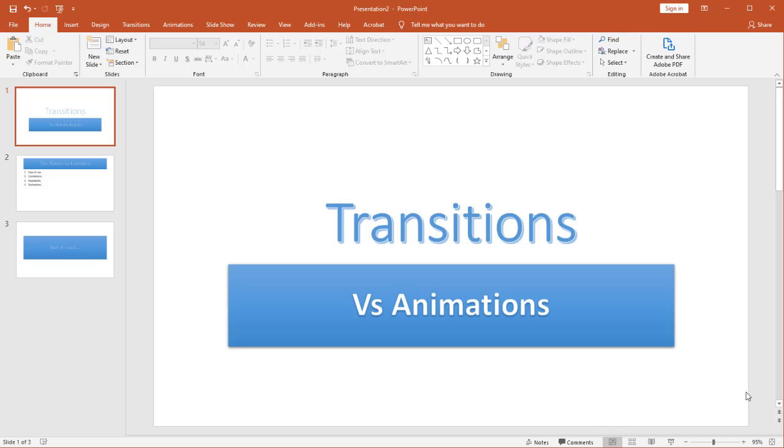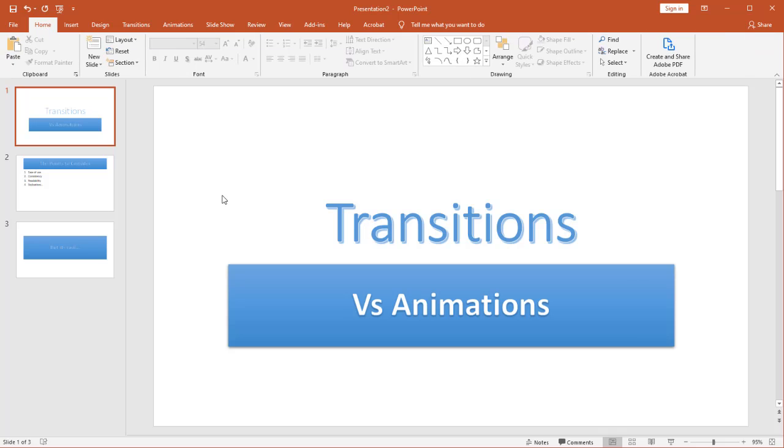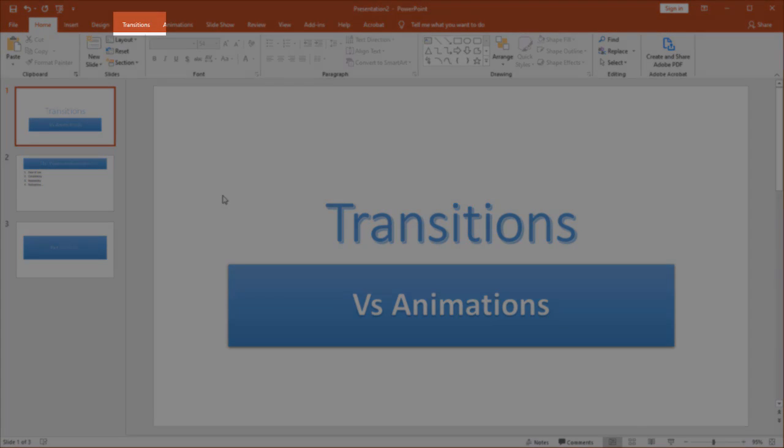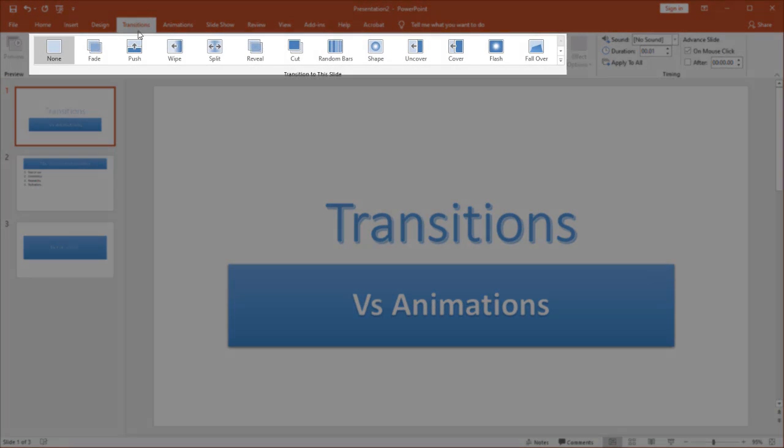Let's first talk about transitions. Now both transitions and animations are going to be found on my ribbon bar. We're going to go to transitions first so I'm going to pick transitions and then you'll see I have a variety of transitions that are here.